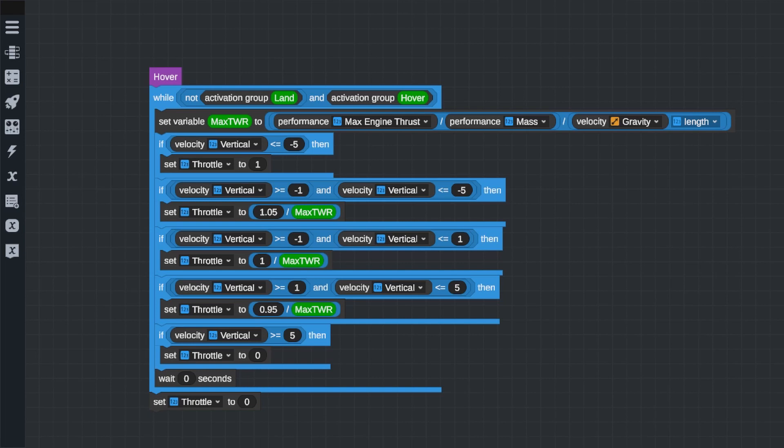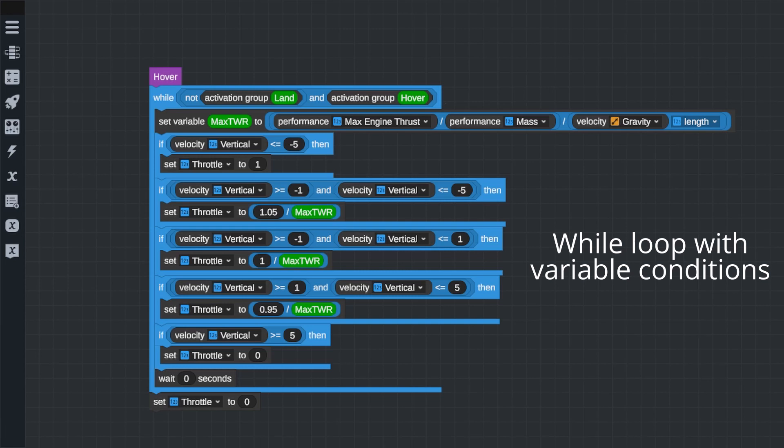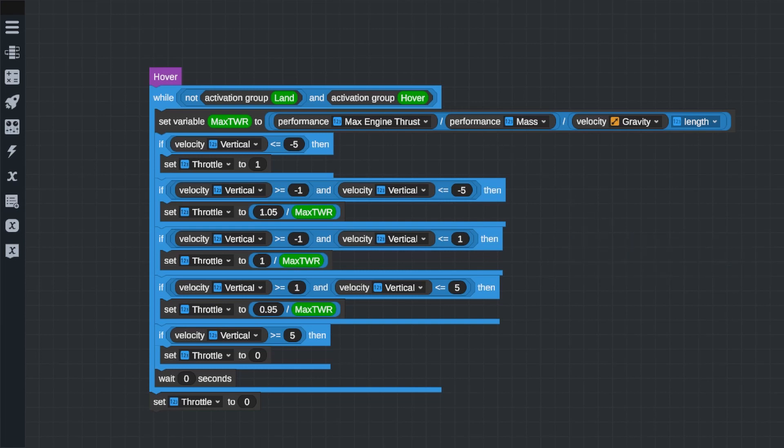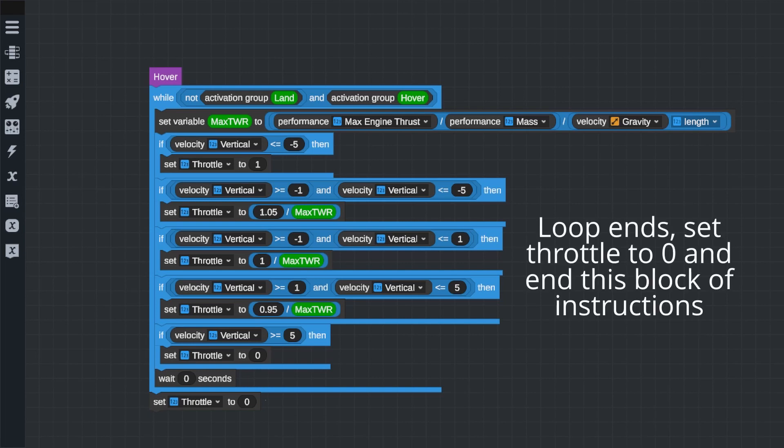Now, on to the custom instructions themselves. We'll start with the hover program because it's a lot simpler to look at. First, we have a while loop, but instead of an always being true statement in the while loop, there are some conditions. The while loop will keep running as long as our hover activation group is on and our landing activation group is off. Now, this is the same statement as the if statement that initially called this instruction. Basically, what this means is so long as we are still calling the program to run, keep this while loop true. If either of those change, the loop will stop and the program will finish the hover instruction by cutting the throttle.